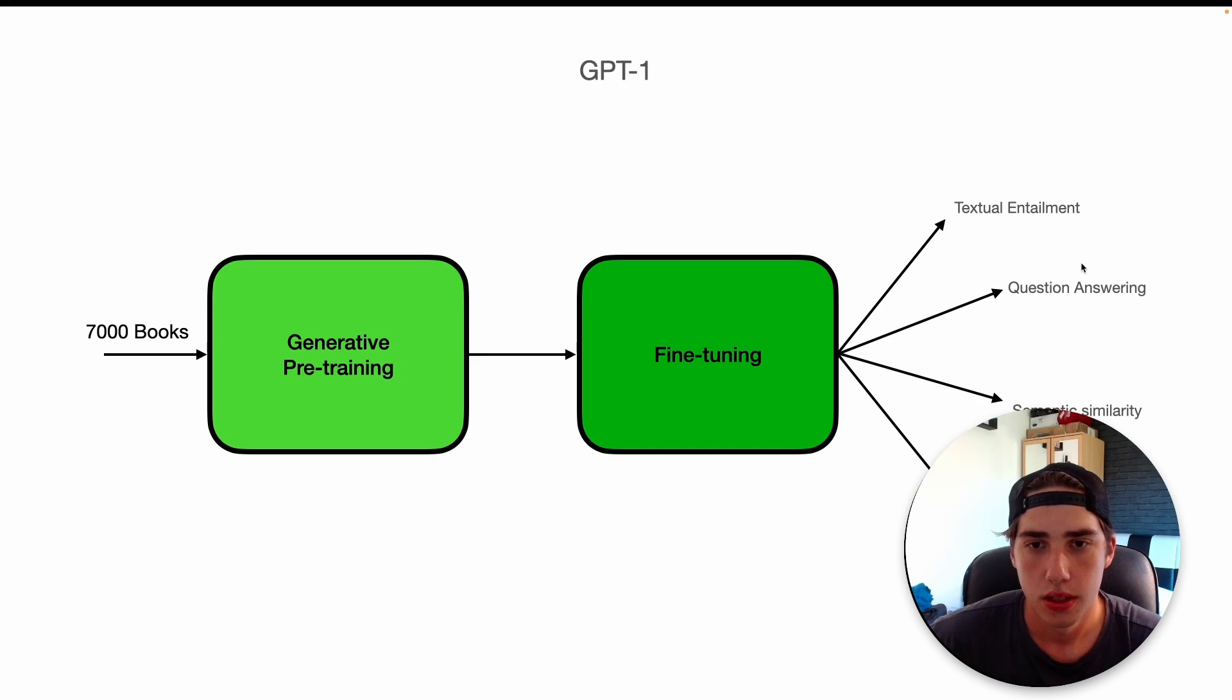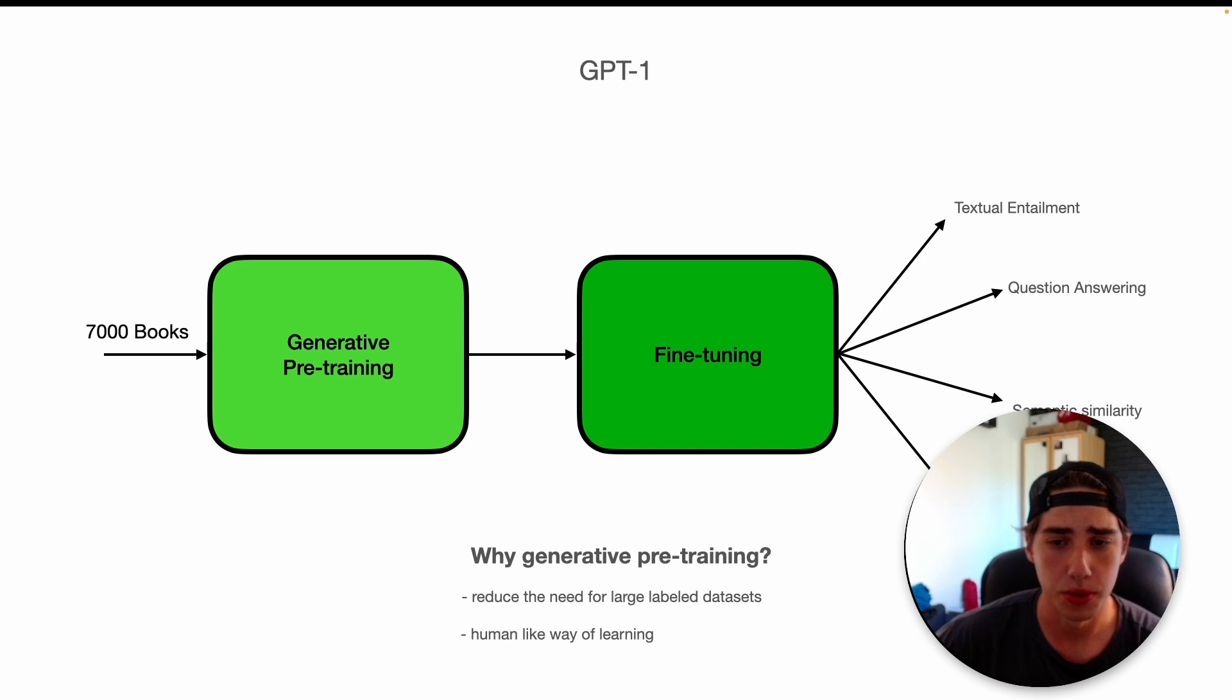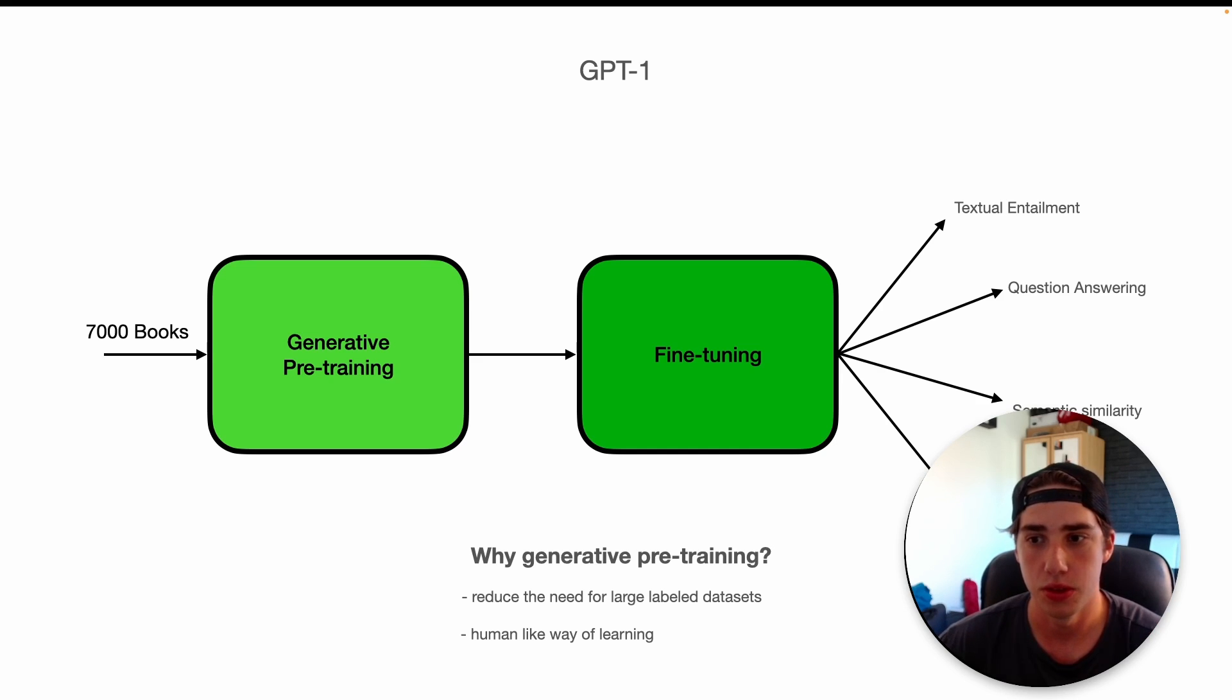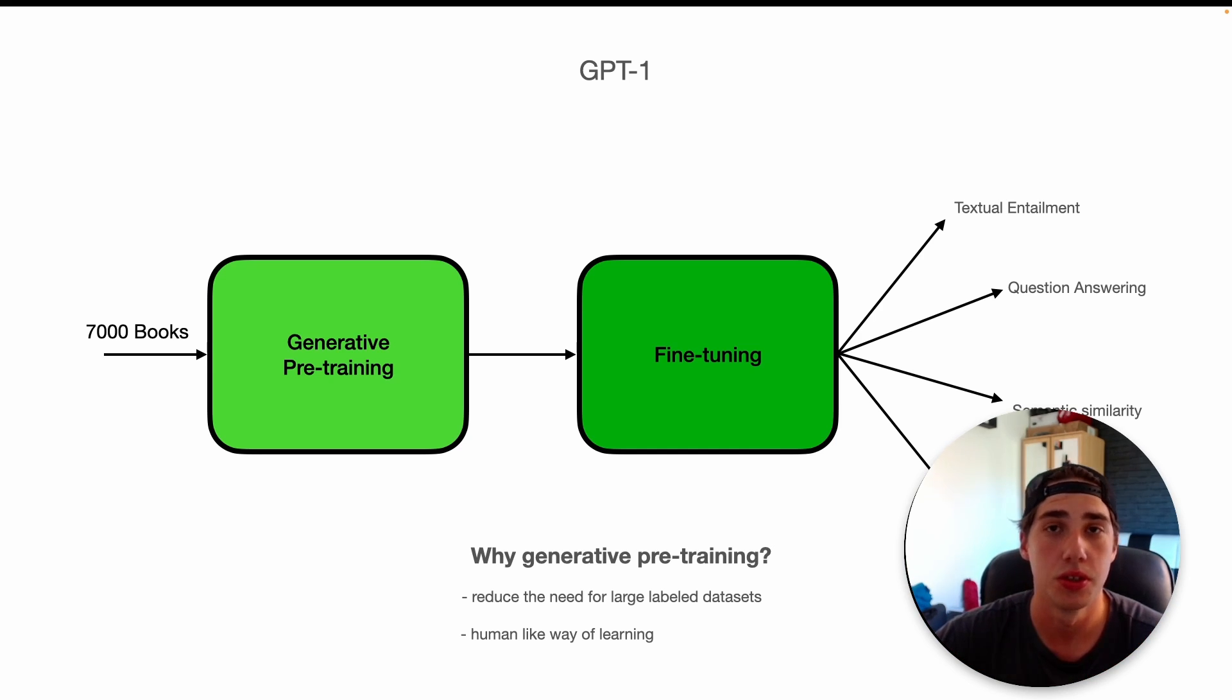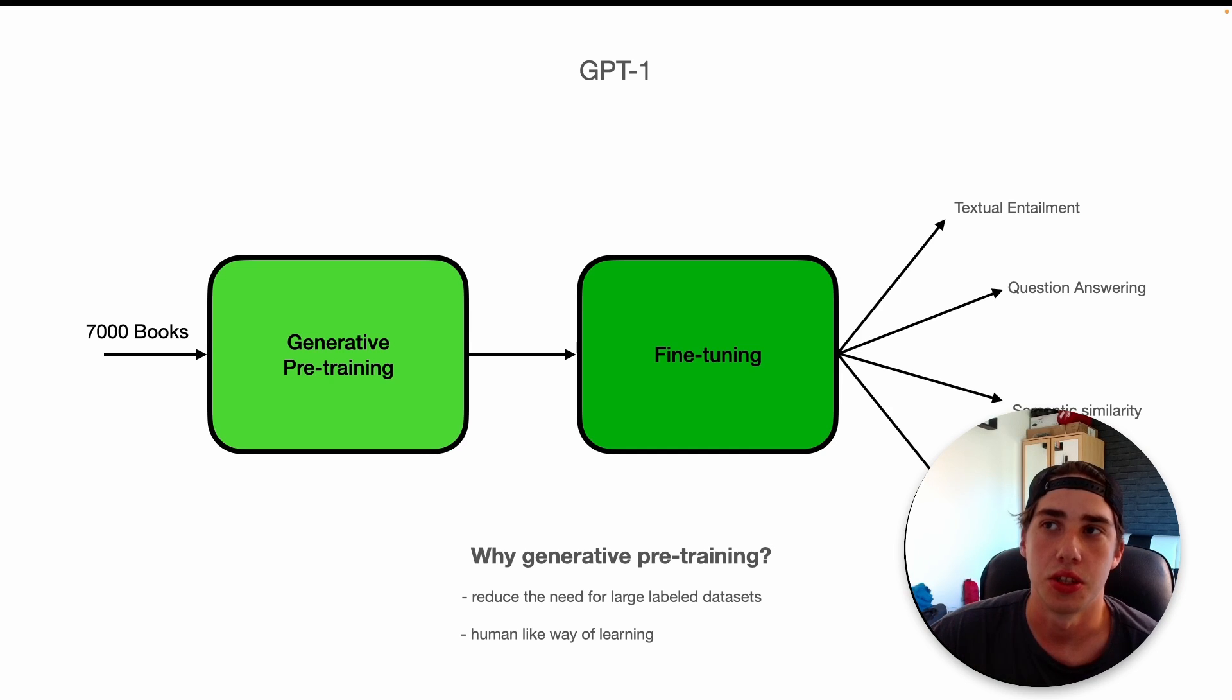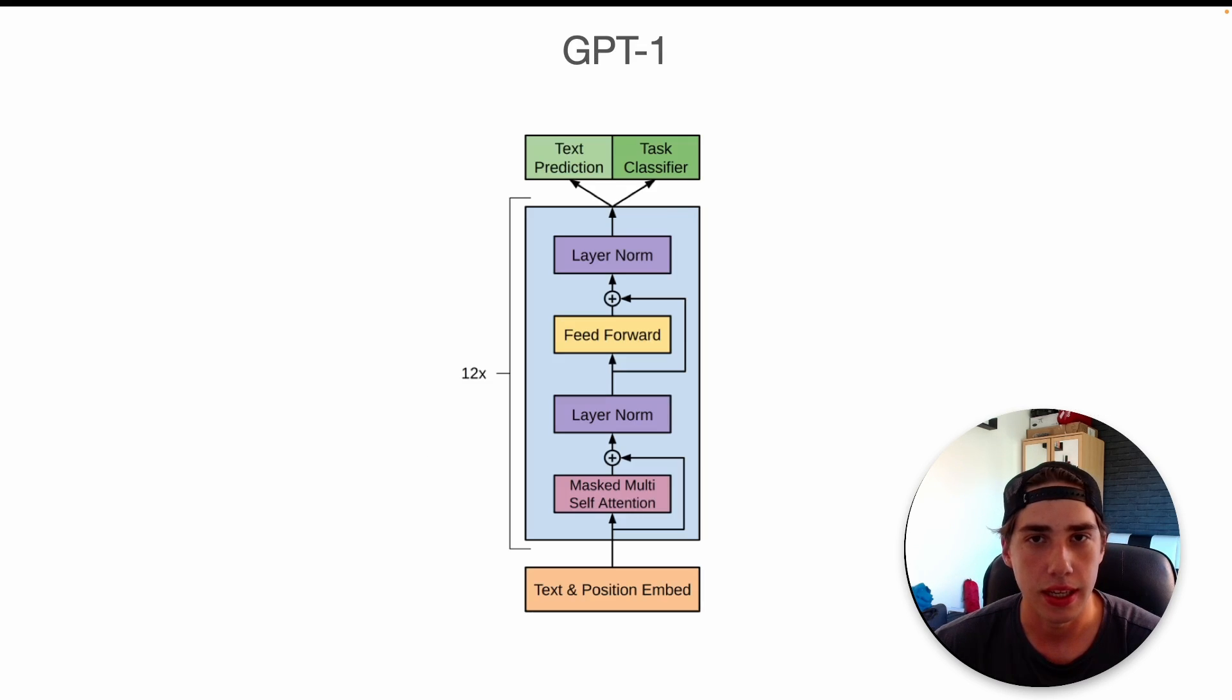So you might ask why we do generative pre-training. First of all, it reduced the need for large labeled datasets which is hard to obtain in real world situations. Second of all, it's a human-like way of learning. That's how we learn basically. We don't need to retrain our brain for every situation we encounter. We basically use our gained knowledge previously.